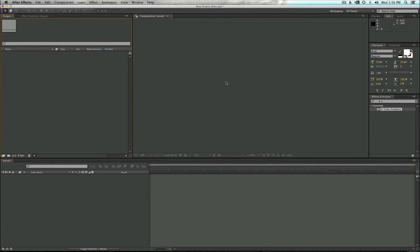Hey guys, this is Adrian from Inframodio, and today we're starting a completely new series on the basics of Adobe After Effects. In this episode we're going to be covering creating new compositions, importing assets, creating new layers, and applying effects. So let's go ahead and get started.